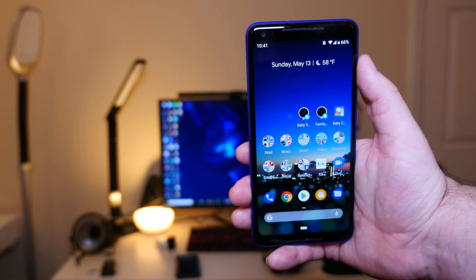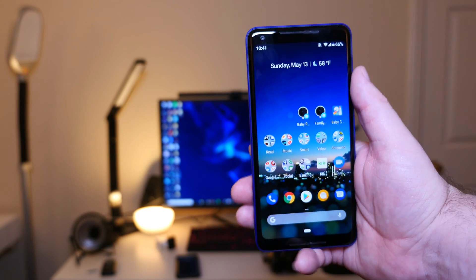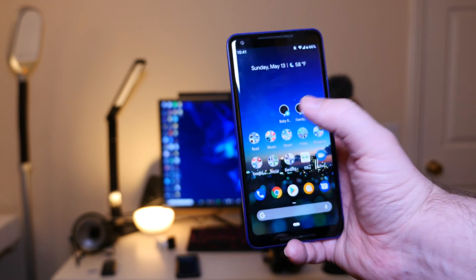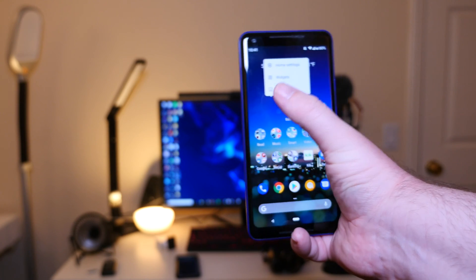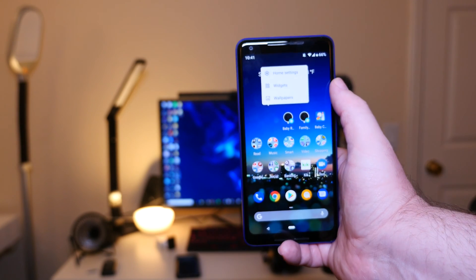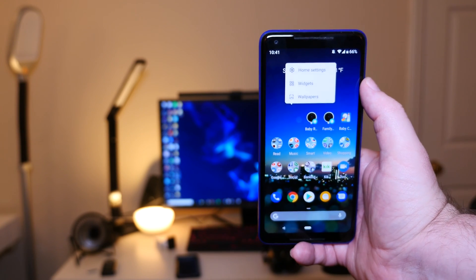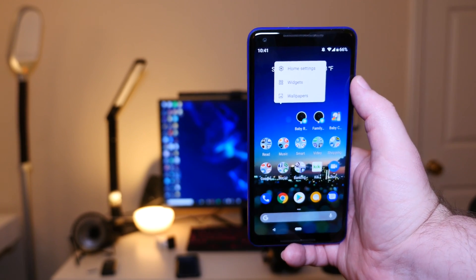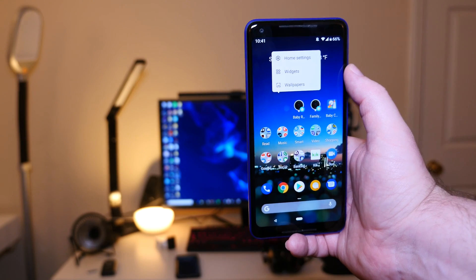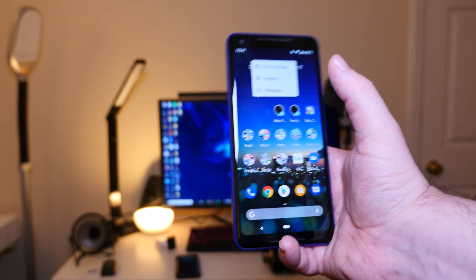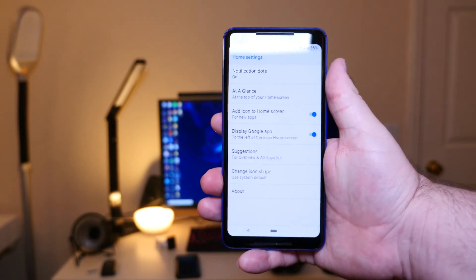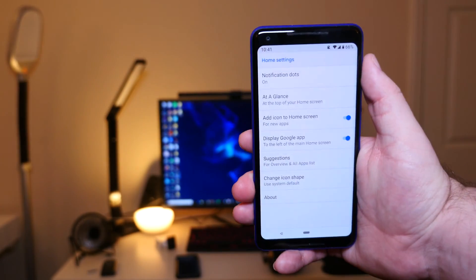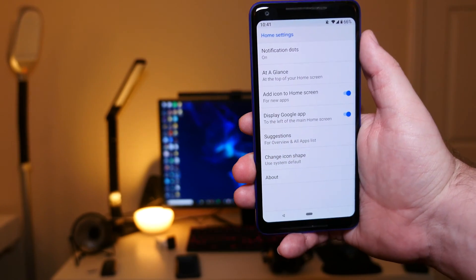Let's get right into the settings of this launcher. All you do is press and hold on one of the home screens, and you can see right off the bat it says home settings, widgets, and wallpaper. So let's go into home settings. In home settings we have a few things.